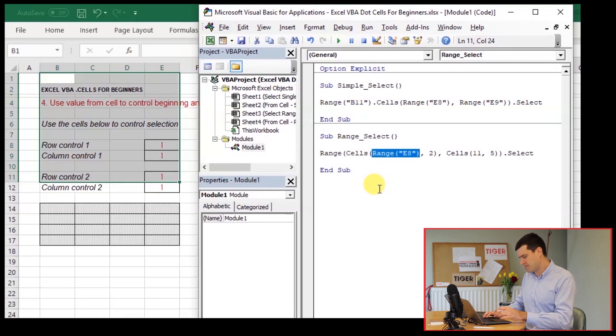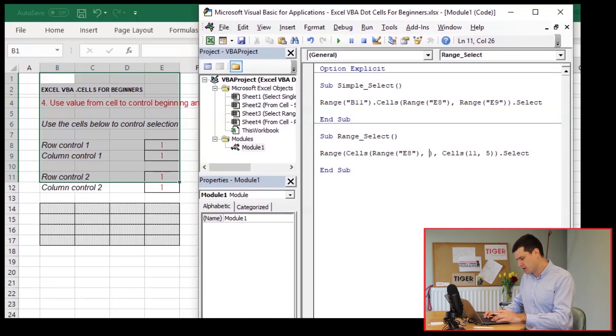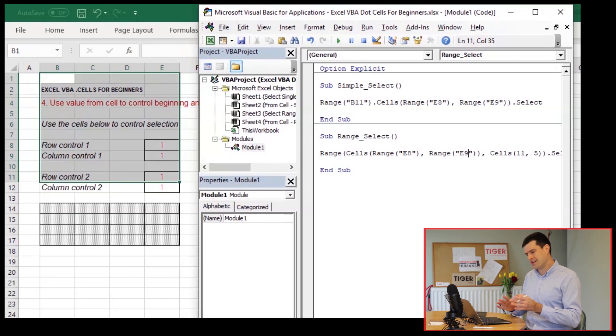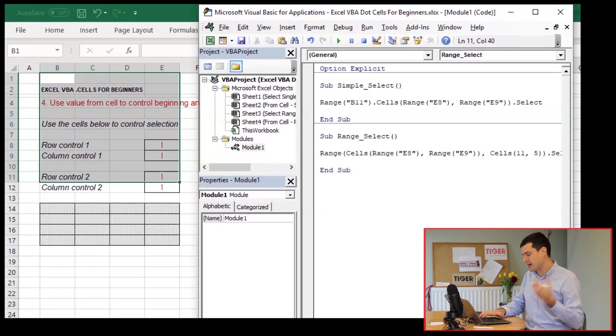Then I'm going to copy paste this code and the next cell, column control one, we can see is E9. Okay. There we go. Now you can see the line of code is getting longer and longer. That's why we've got to be steady and systematic.